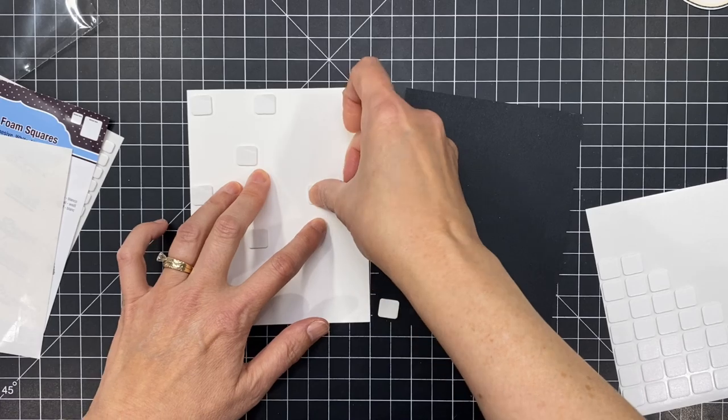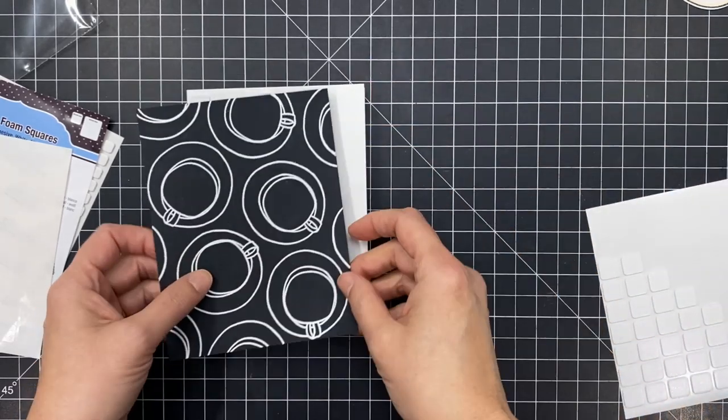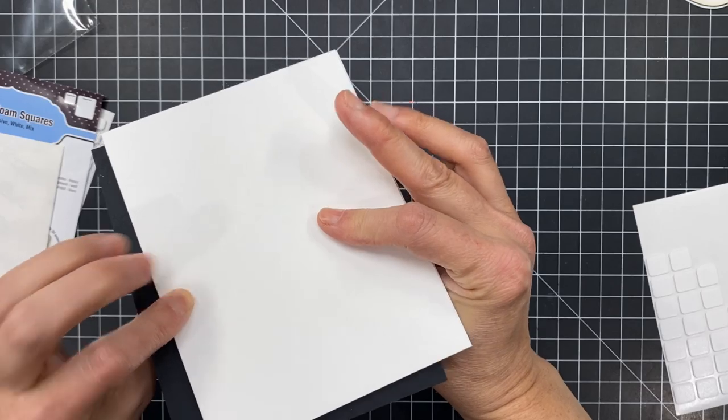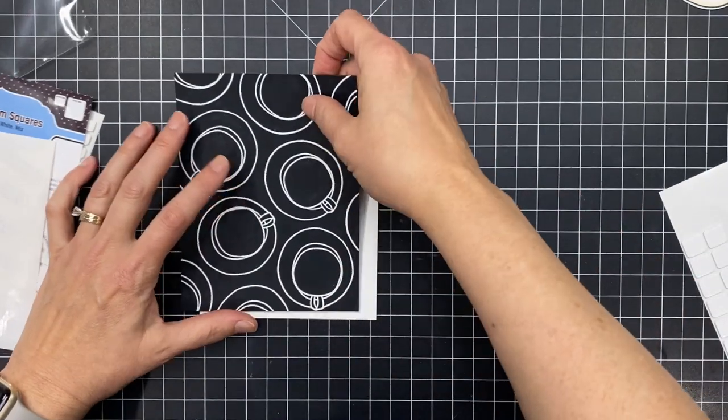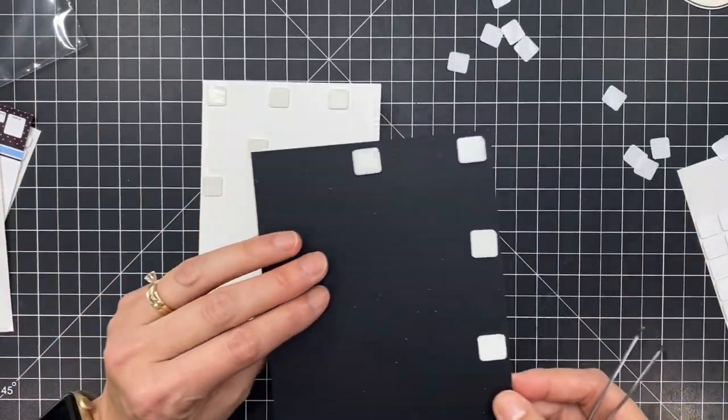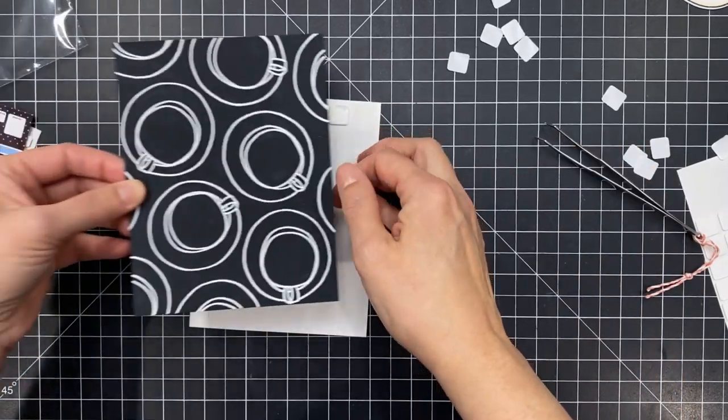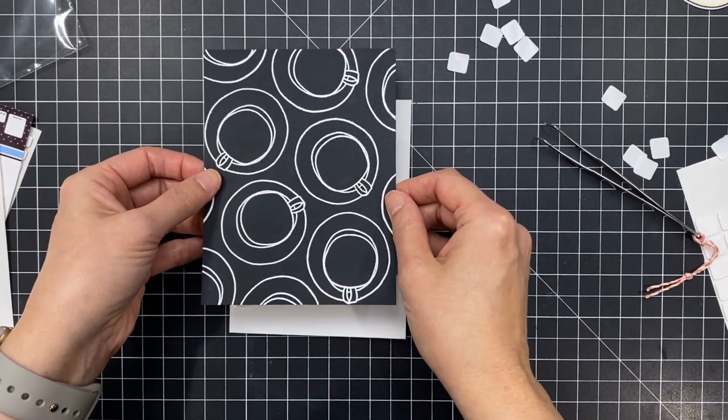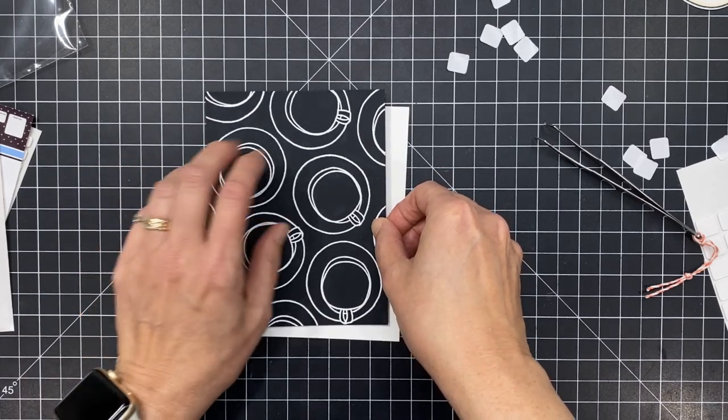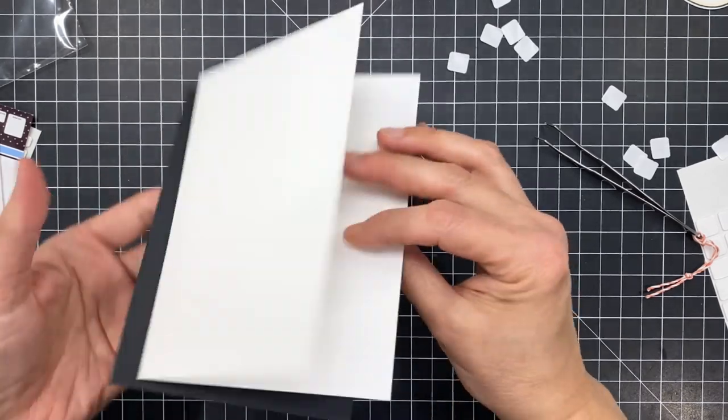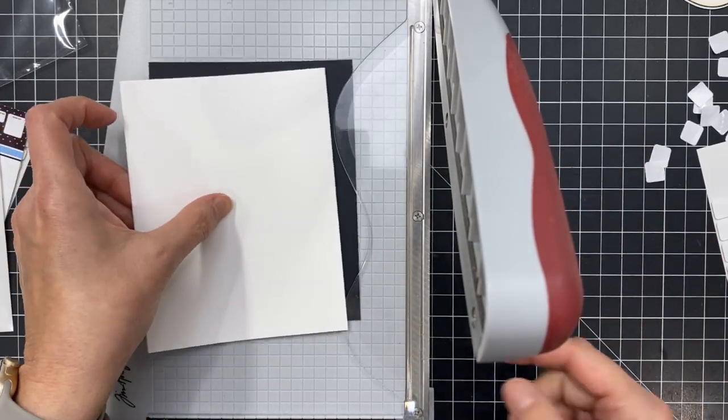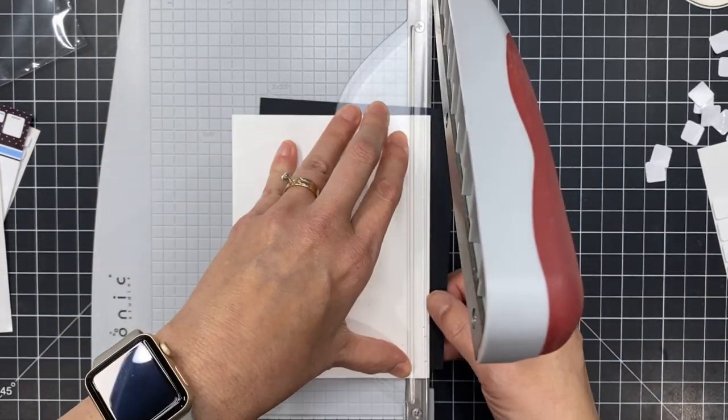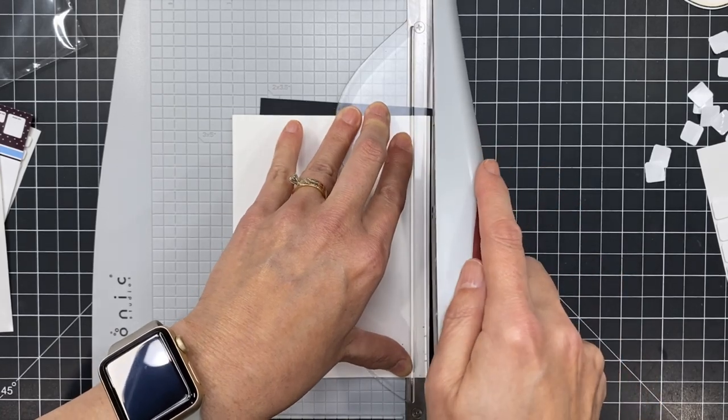So now I'm going to take that panel and I've got an A2 card here this is Neenah Solar White 80 pound and I put some foam adhesive on the back of that and I partially put it on the black panel and then I also put it on the white panel because I didn't want to have any of it overhanging by mistake and then end up cutting through it and wasting it. I hate when I waste a product so it's like I try to be careful and conscientious about where I'm putting my foam adhesive so I'm not whacking off any and wasting it.